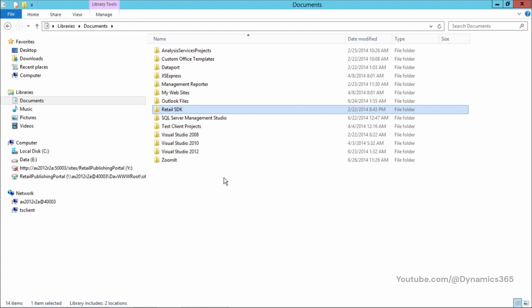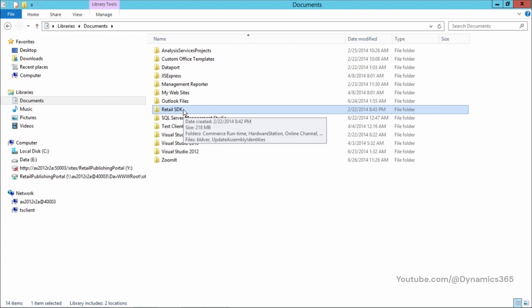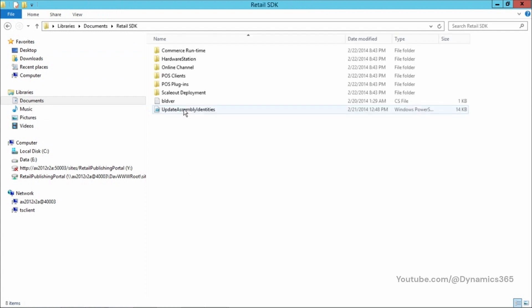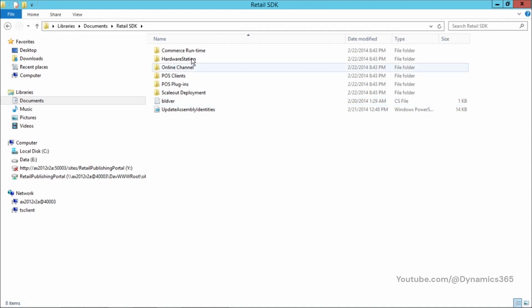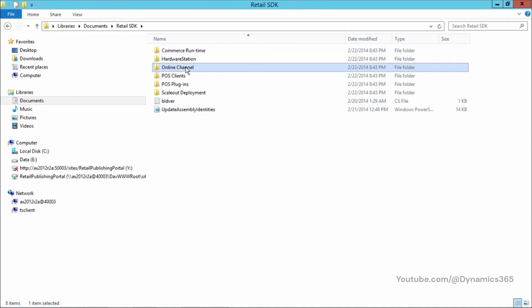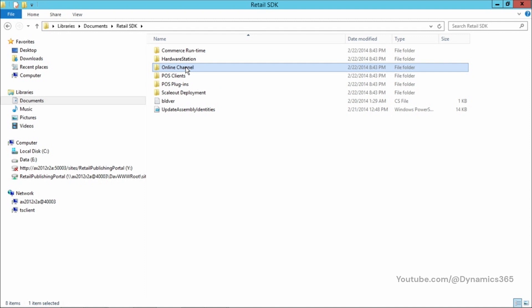Once the Retail SDK is installed, if you navigate to the Documents folder, you should see a folder called Retail SDK. Let's go ahead and open that. Now, there are two main folders in here. One is the Commerce Runtime. The other is the Online Channel. Let's open Online Channel.